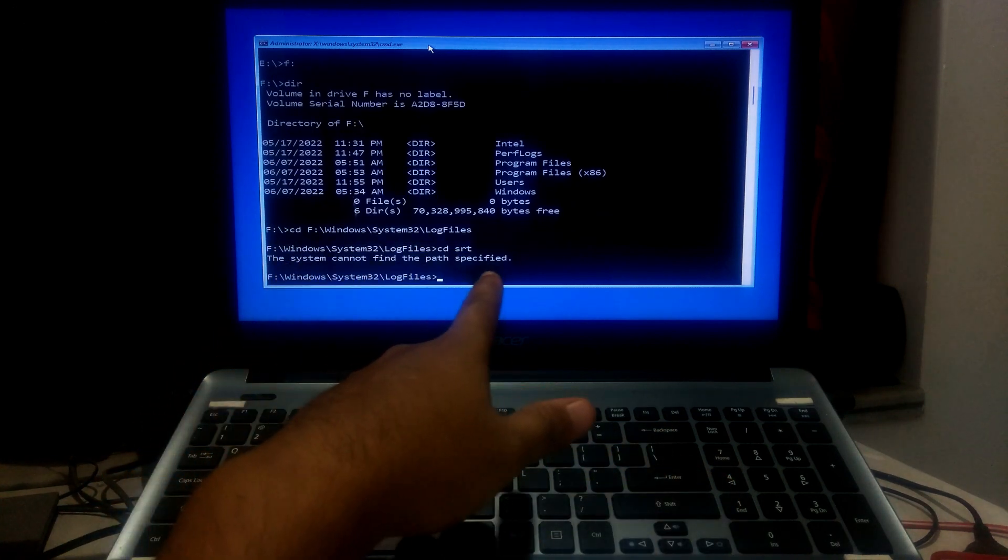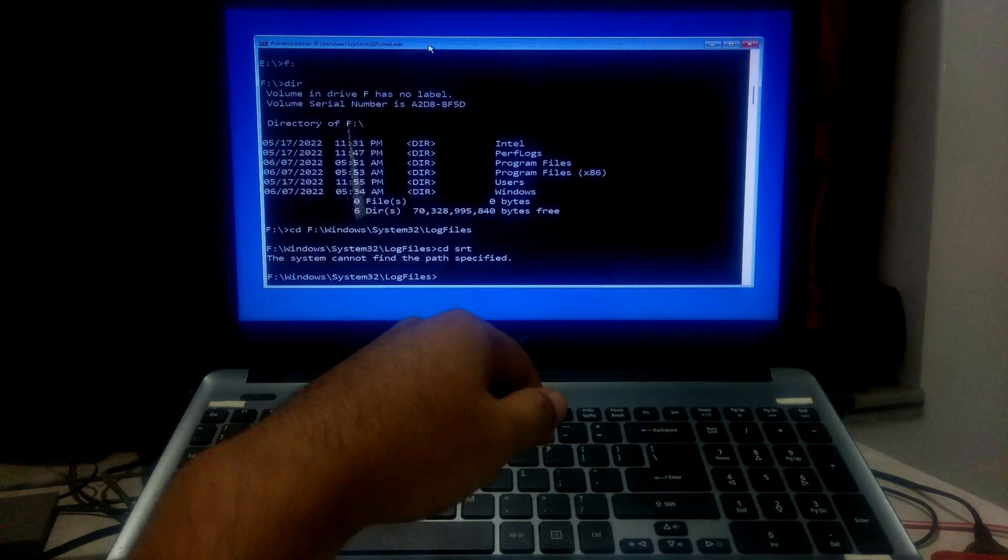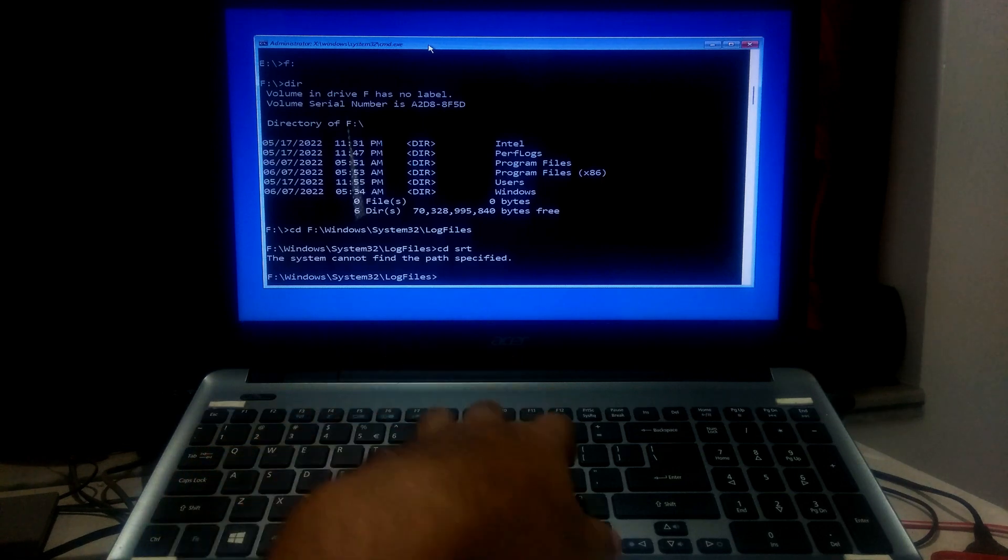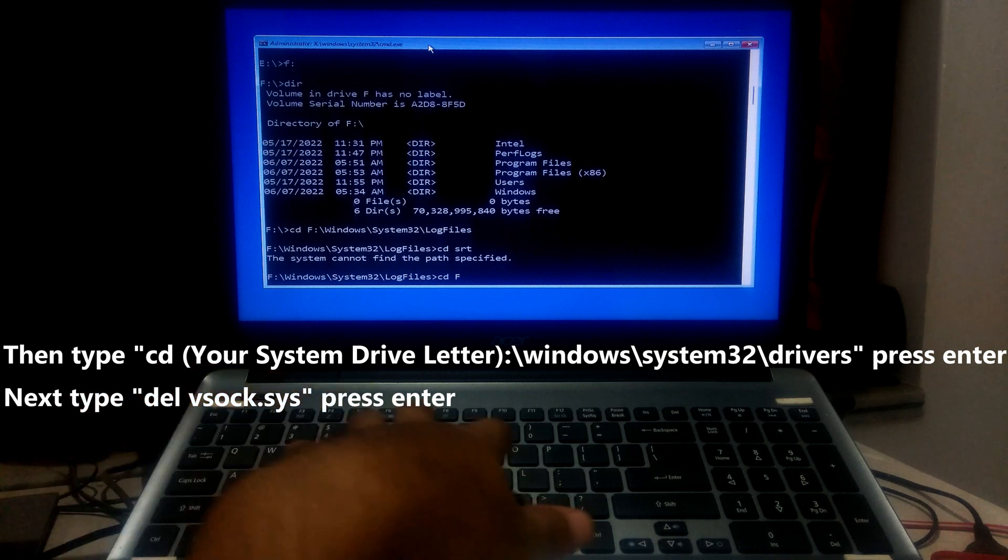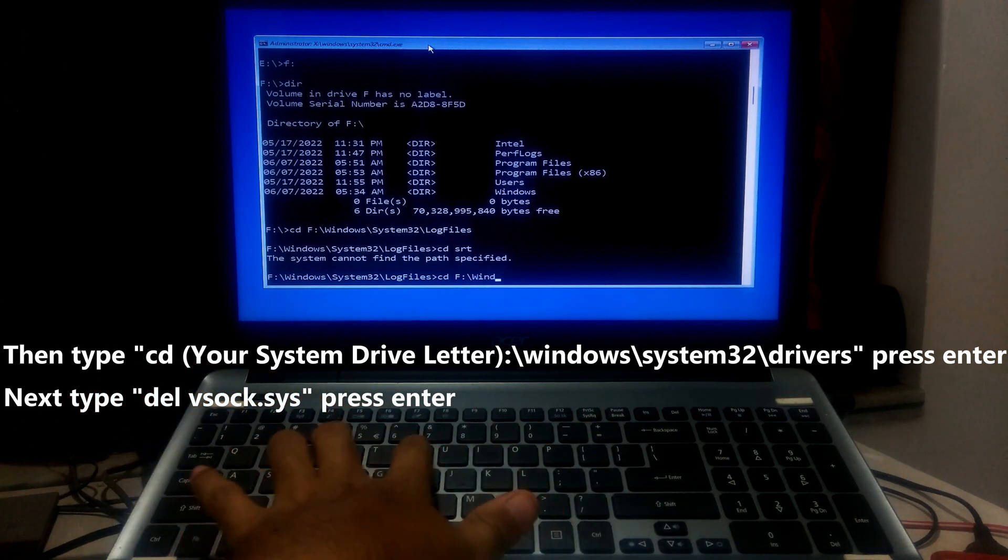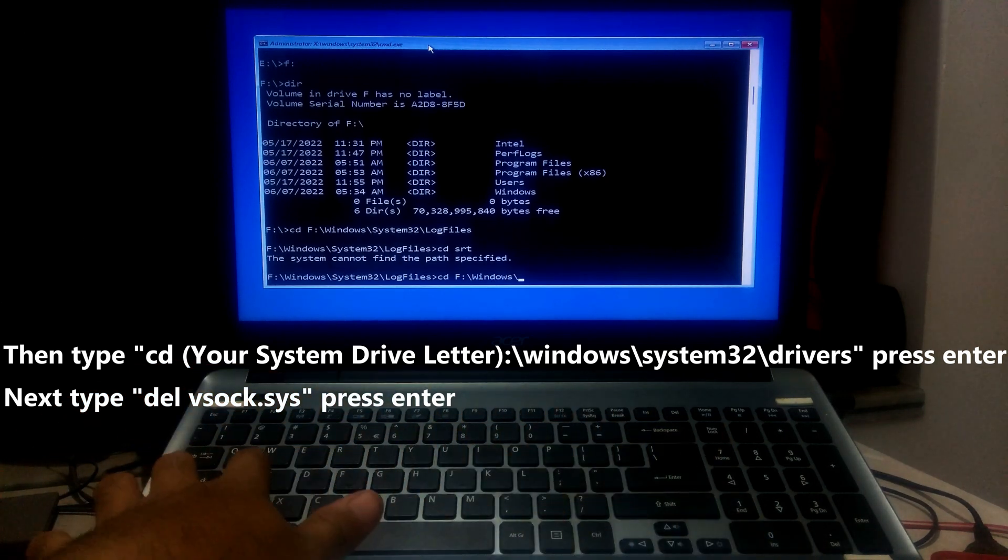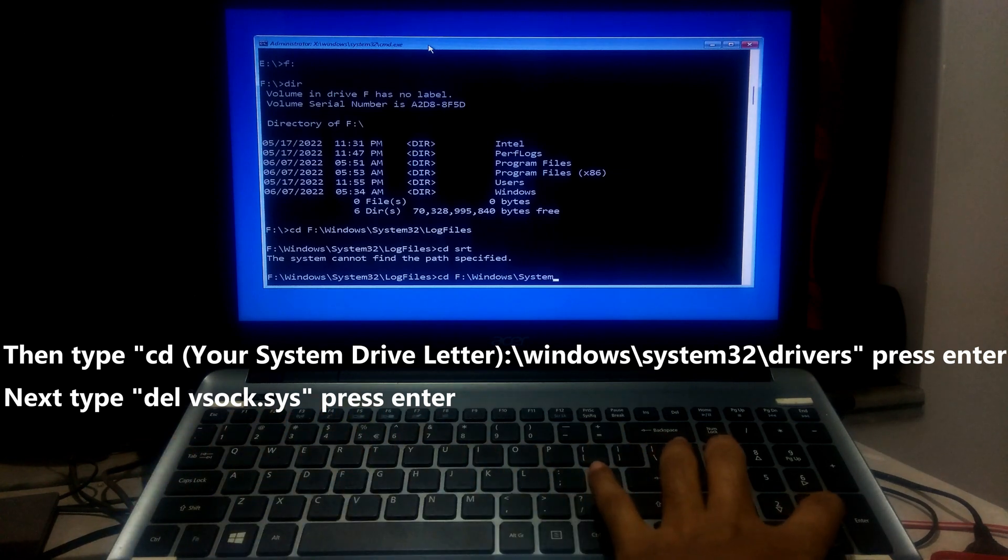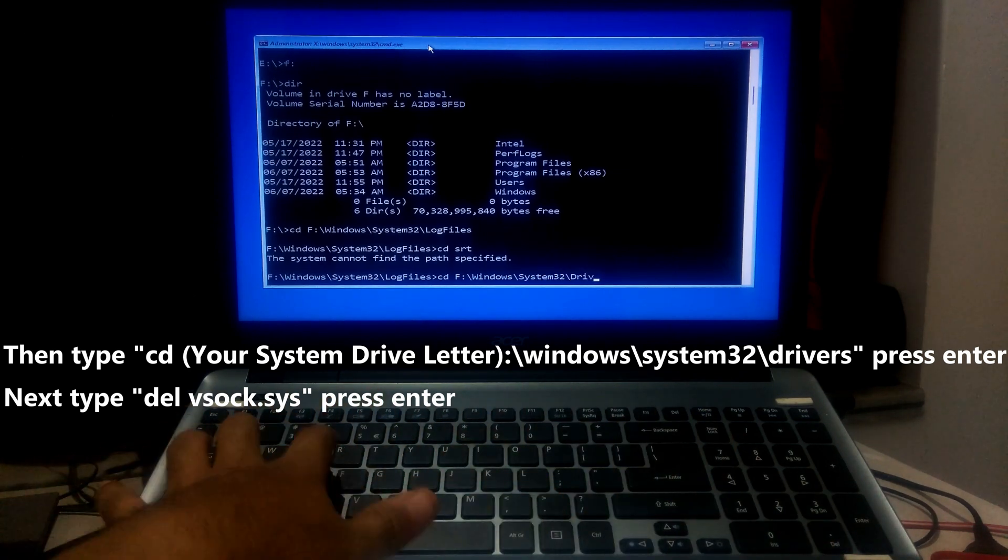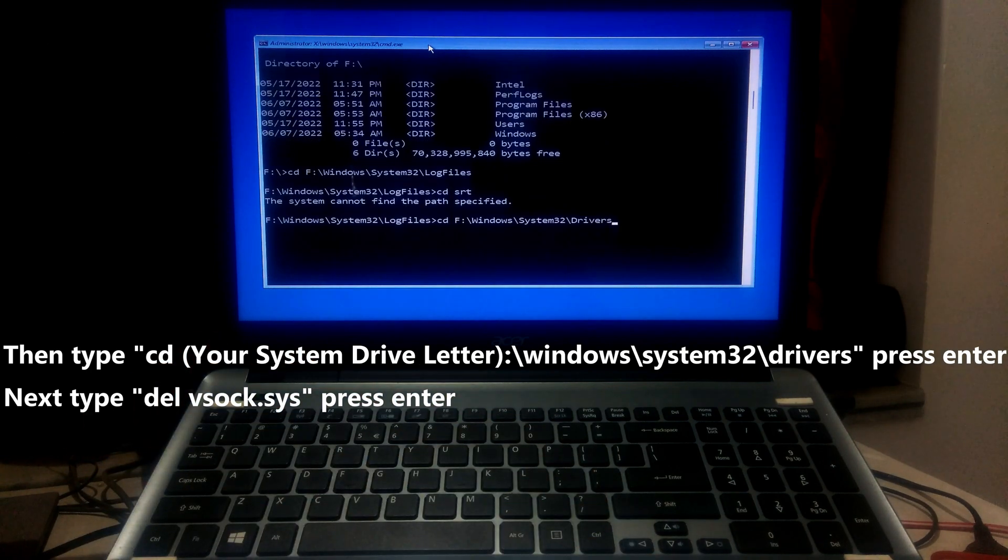I have already done this test before, that's why here showing this message the system cannot find the path specified. However, once you see the boot critical files vsock.sys file is corrupted, then type cd space your system drive letter colon backslash windows backslash system32 backslash drivers backslash vsock.sys and press enter to delete the problematic files.